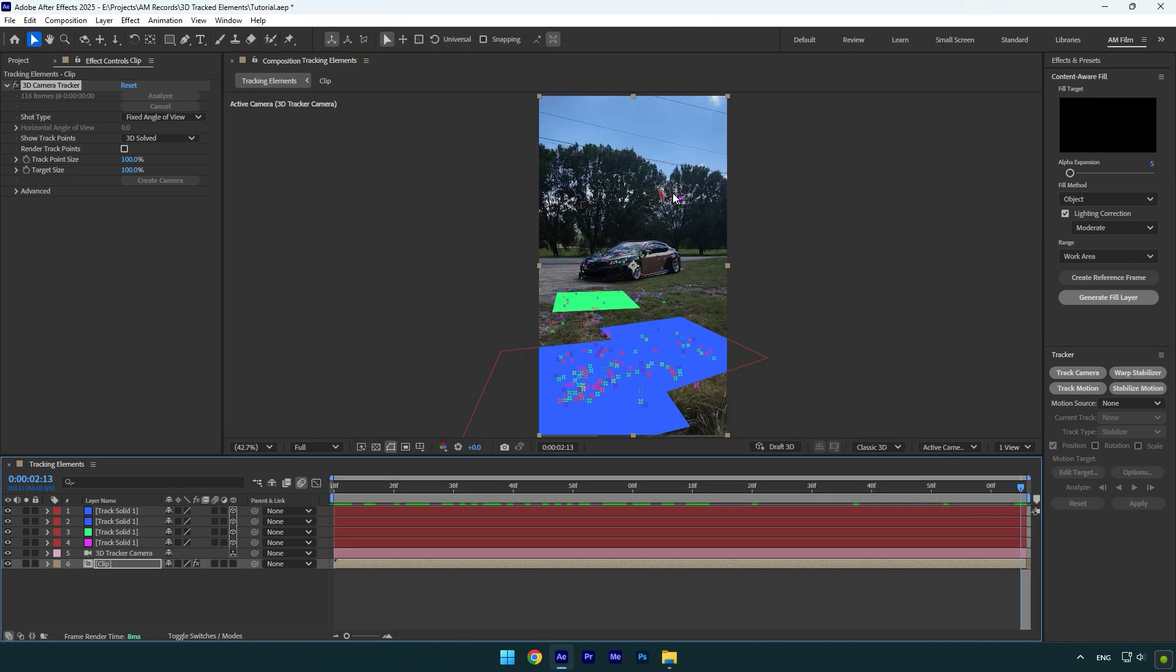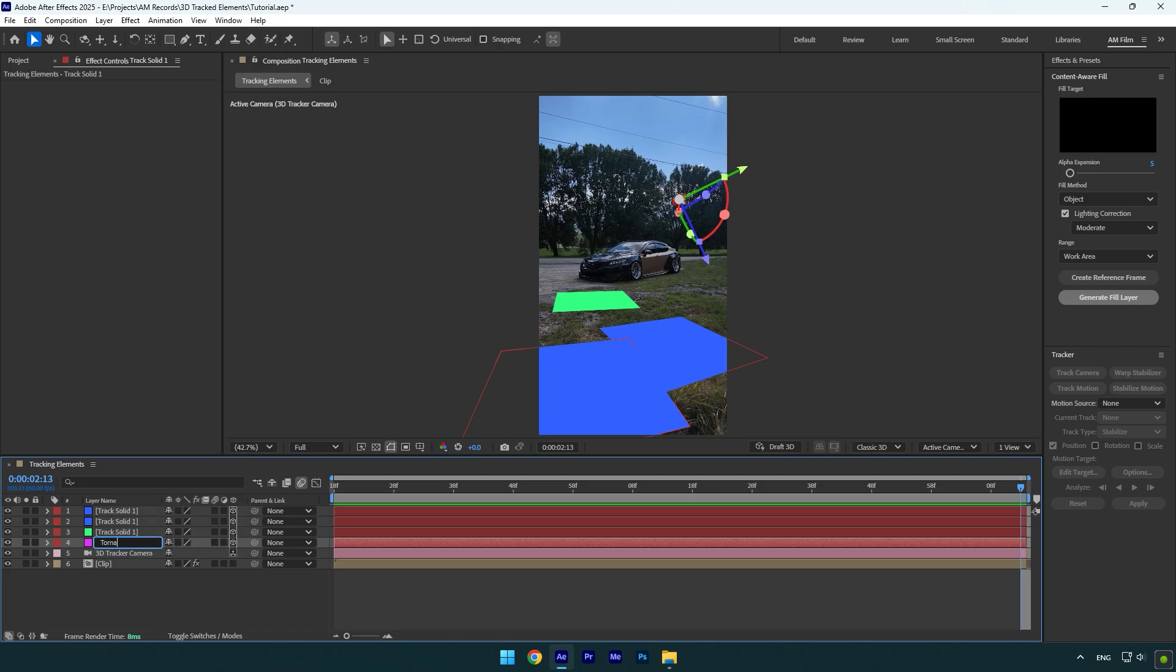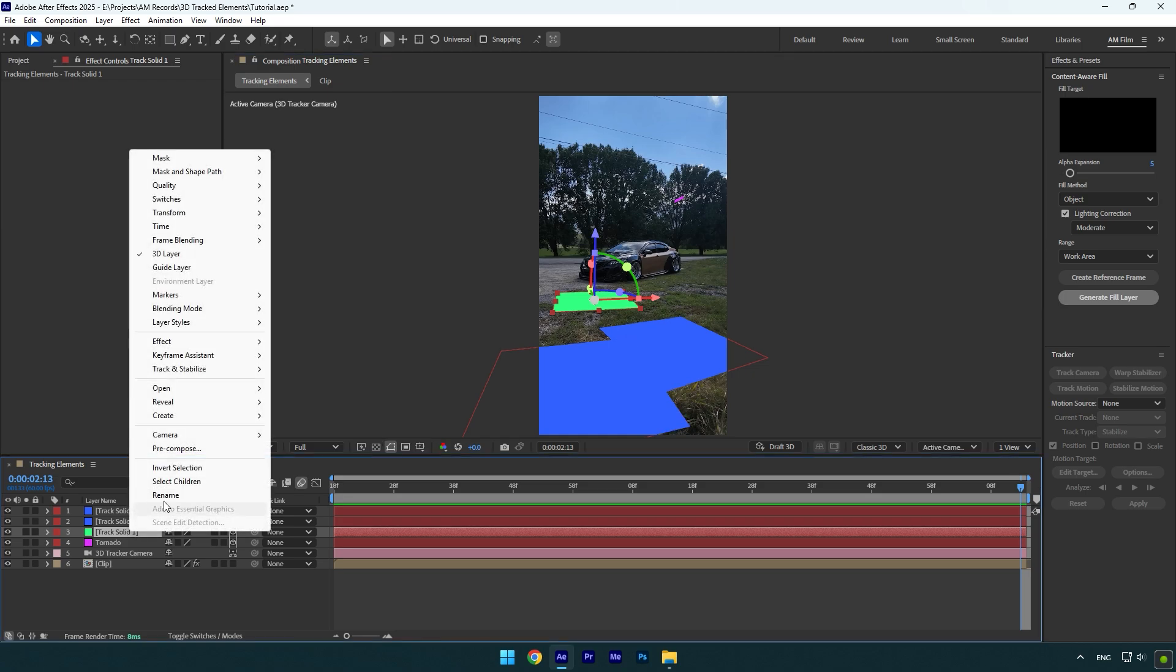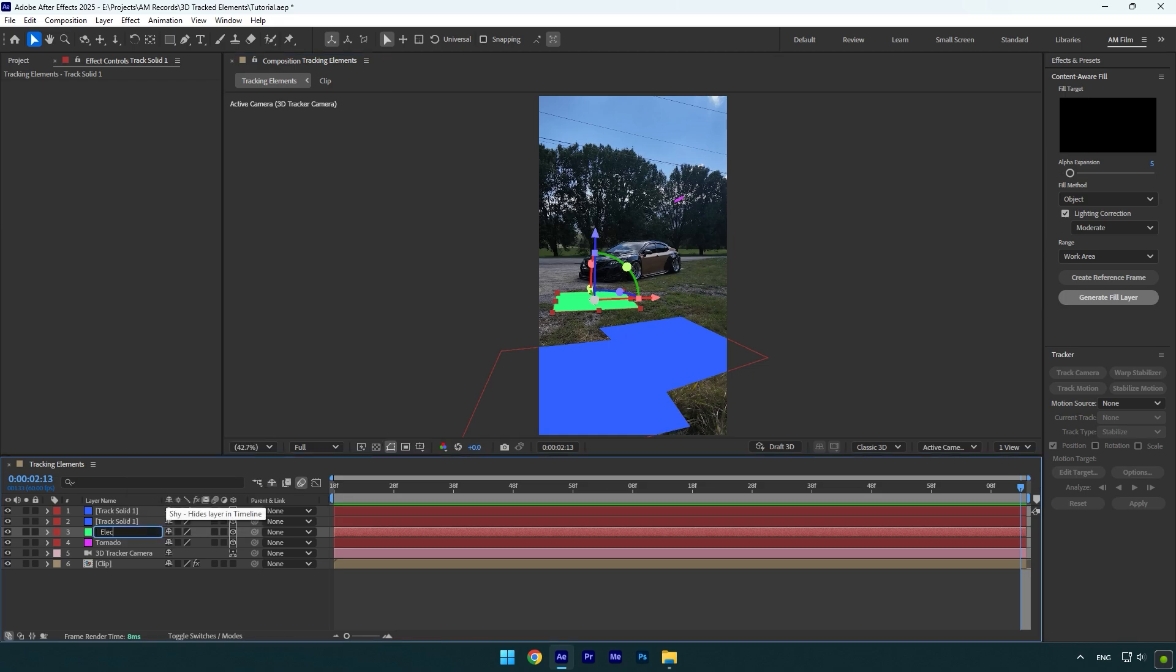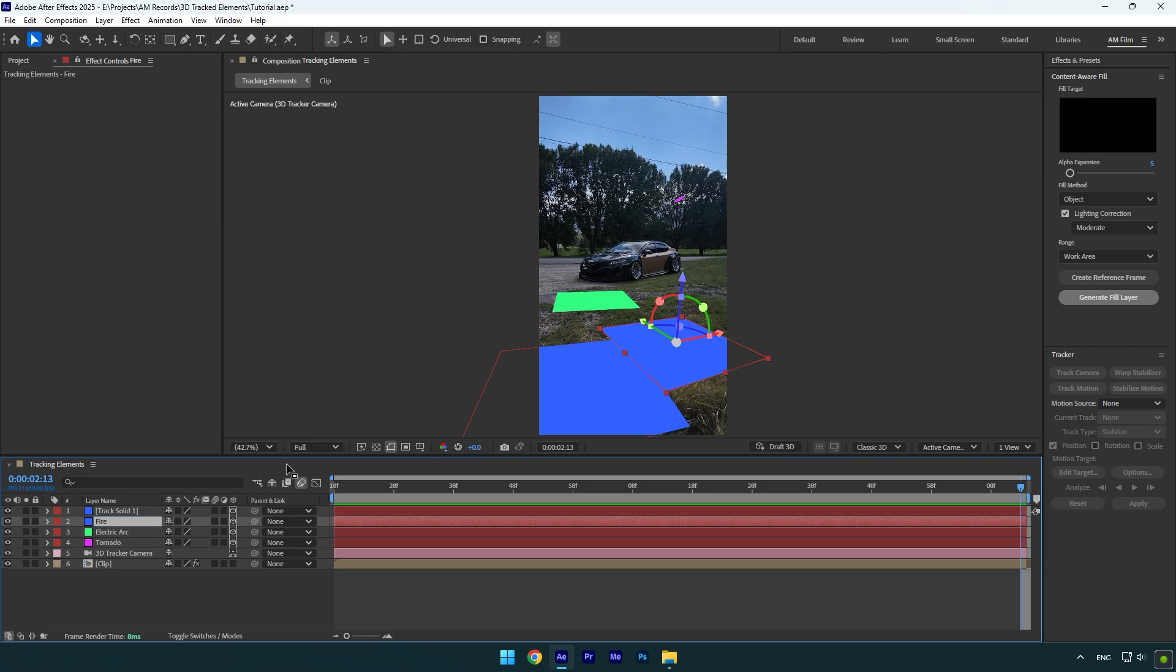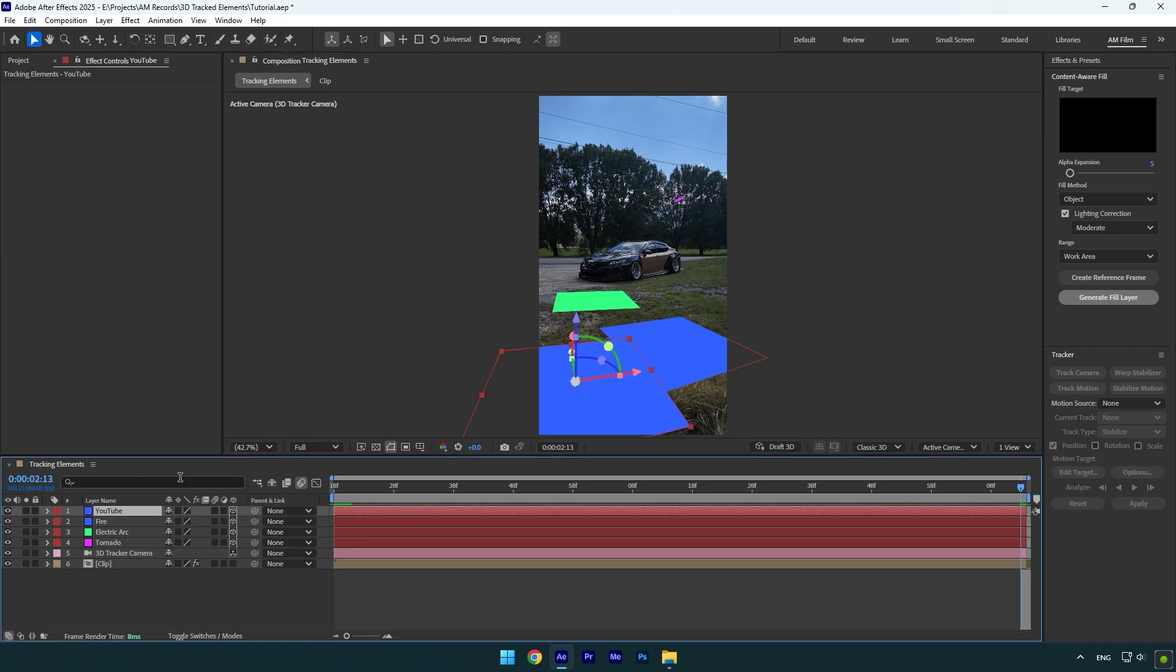So this one in the background I will rename to tornado, because I'm going to track tornado footage there. On that green one I will track an electric arc footage, so let's rename it to electric arc. Now simply rename other solids and once you are done, we can drag and drop the footage and track them.